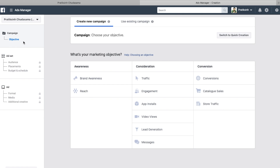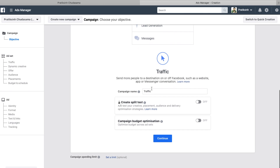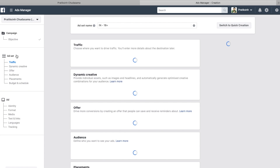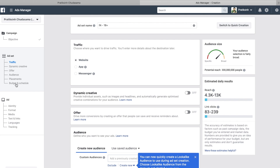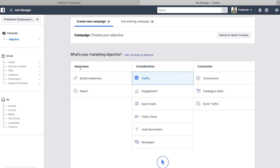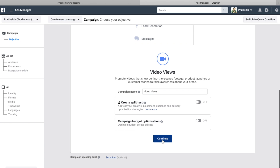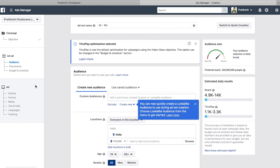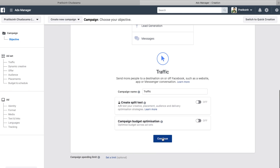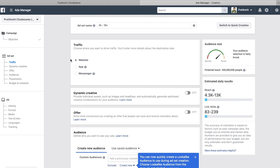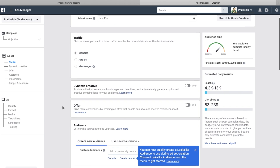To understand this even better, let's select 'Traffic' as the campaign objective. I'll click continue without changing the name, and now I'm on the Ad Set level. Notice that earlier there were about three options, but now there are almost six different options. The Ad Set and Ad options depend on which objective you selected. For example, if I go back and select 'Video Views' instead, the Ad Set and Ad sections show completely different options.